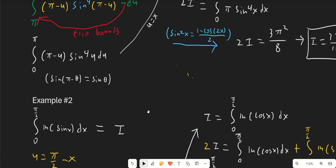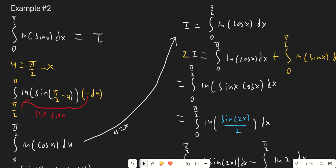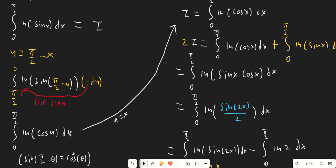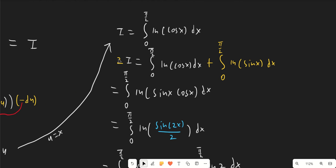Now let's look at another example: a very classic integral called Euler's log-sine integral, whose value is super important to know. We have the integral from 0 to π/2 of ln(sin(x)) dx, and this equals i. We set u equals π/2 minus x. Again the bounds flip and we end up with a negative du, so we use this negative sign to flip the bounds back. We also have sin(π/2 − u), which we convert using trig identities to cos(u). So we end up with the same integral as we started, except with cosine instead of sine. Setting u equal to x, we take our two versions of i — the one with cosine and the one with sine — and add them together.